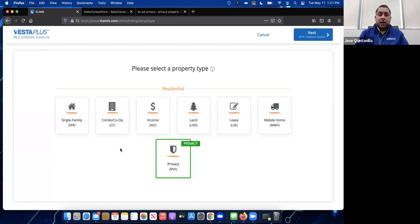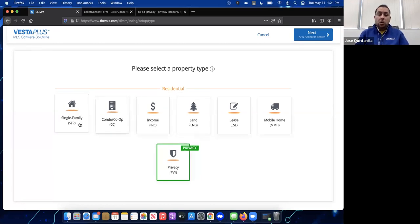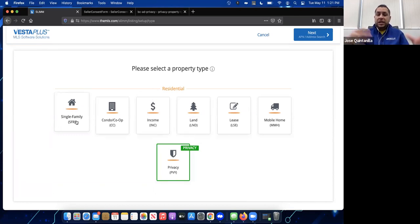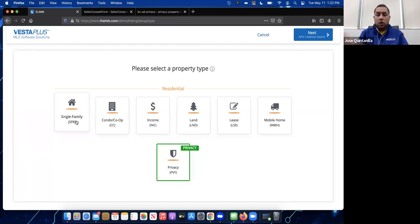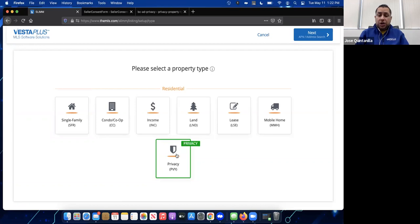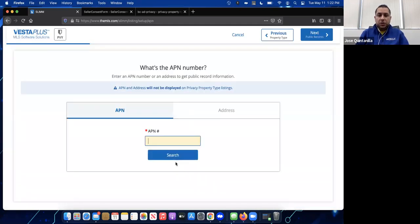Even if it's a single-family home or a condo, you must select Privacy as the property type. A lot of agents mistakenly select Single Family and end up with a regular for-sale listing instead of a private listing. Make sure you select Privacy under property type, and then once inside you can specify that it's a single family or a condo.